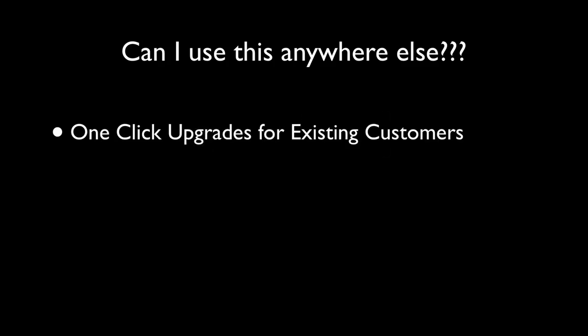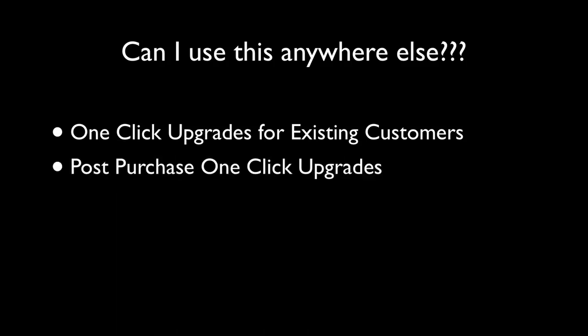Okay, so the question you may have is, where else can we use this? Now you're probably thinking, 'Ryan, what you showed is good enough, that's all I was really looking for.' But I want to open your mind to some other potential options. There's one-click upgrades for existing customers, so you could send customers to upgrade if they wanted to upgrade by simply including some simple code that we can show you how to use. Of course, there's the post-purchase one-click upgrades, which we've already talked about.